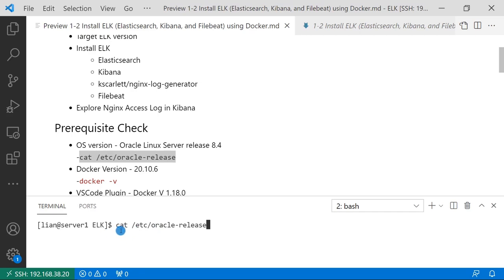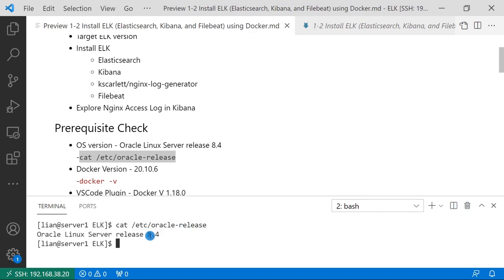You see command cat /etc/oracle-release shows my Oracle Linux version 8.4.